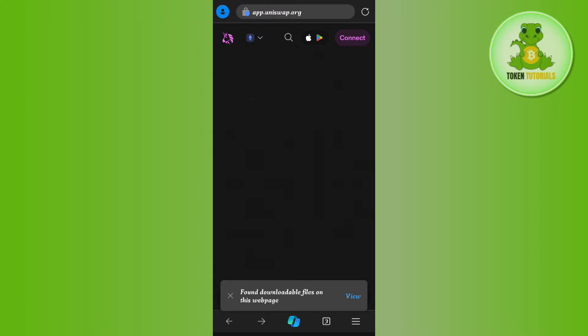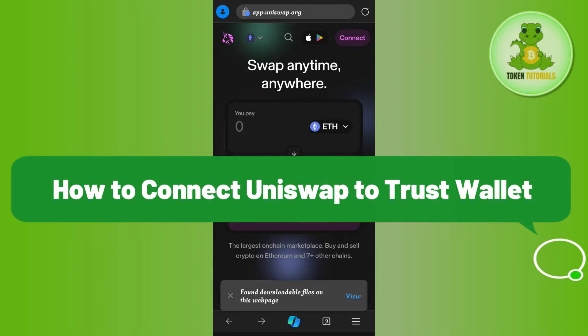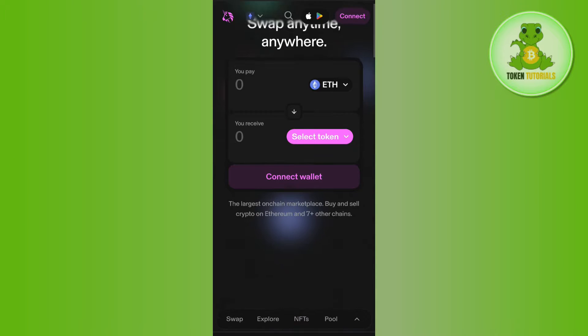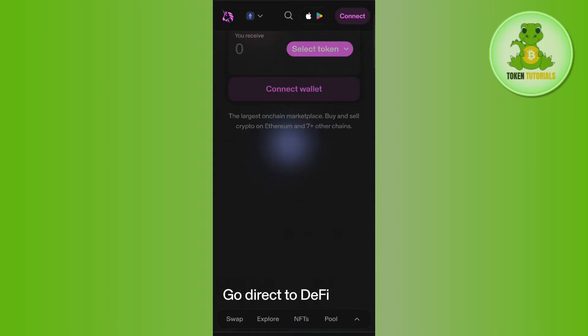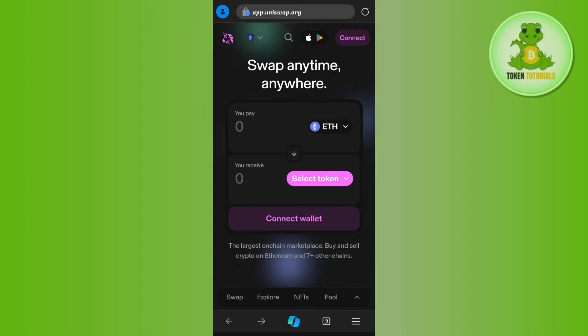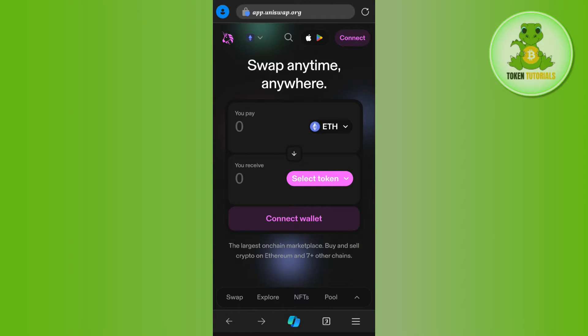Hello everyone, welcome back. In this video I will show you how to connect Uniswap to Trust Wallet. To do this, first launch your web browser on your PC or mobile device. In the search bar, type app.uniswap.org. This will take you to the official Uniswap website.